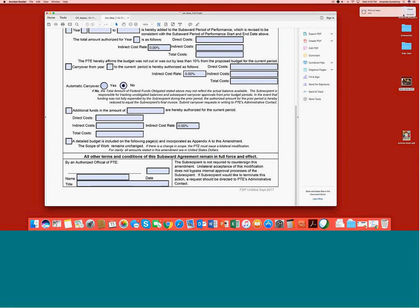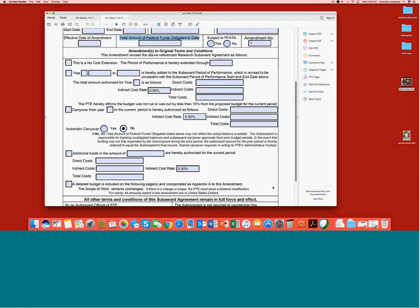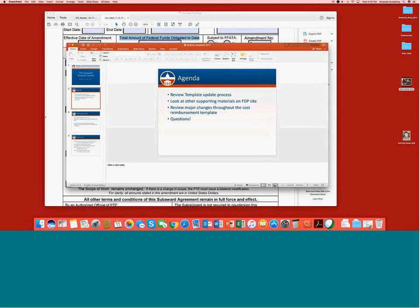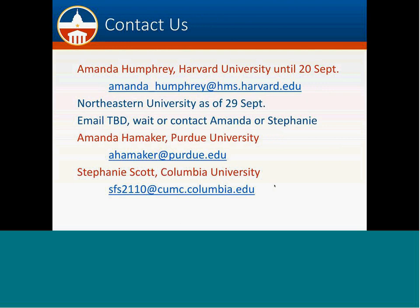All of that carryover detail is in the carryover guidance document. To close: everything is on the FDP website. A call will go out in November or December reminding people to share questions as they start using the templates. The business decision has been made to not update templates again until 2019 unless something major comes up. Also, there were some bugs in the earlier version of the template; a final version will be posted on the website hopefully by the end of the week, along with the foreign templates. A notice will be sent summarizing what the bugs were so institutions that have started pre-populating or programming can keep rolling.